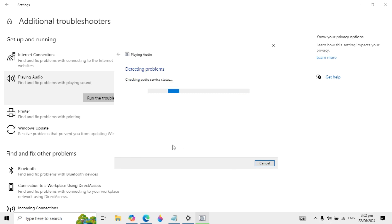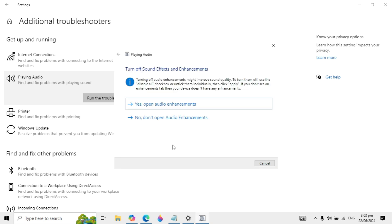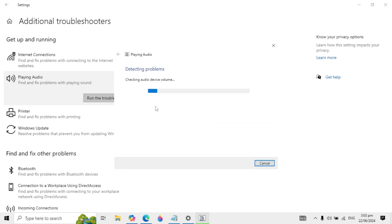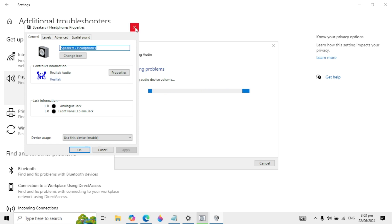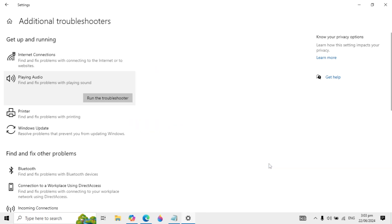This process will take a little time, so wait for it to complete. It will give you an option — click on 'Yes, open audio enhancements'. It will again start detecting issues. If this does not fix your problem, go with the next solution.